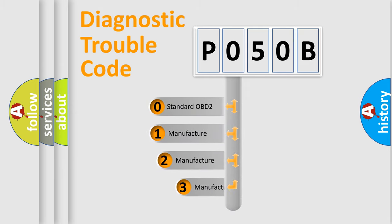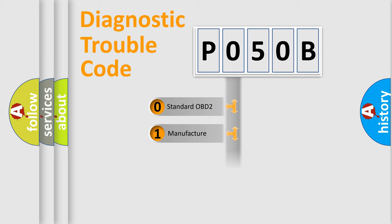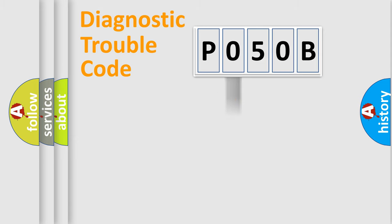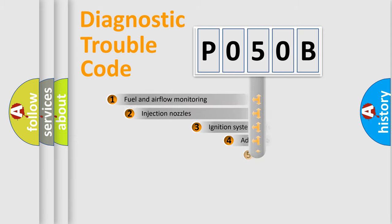If the second character is expressed as zero, it is a standardized error. In the case of numbers 1, 2, 3, it is a manufacturer-specific expression of the car-specific error.